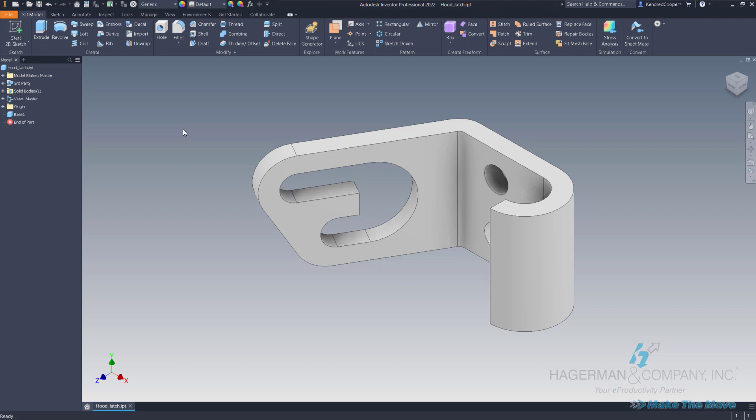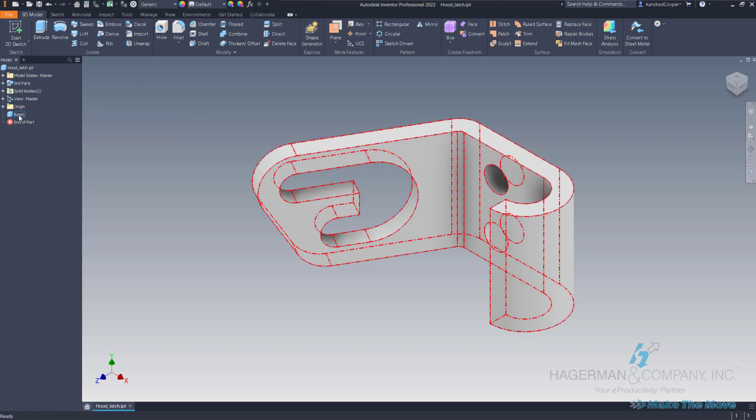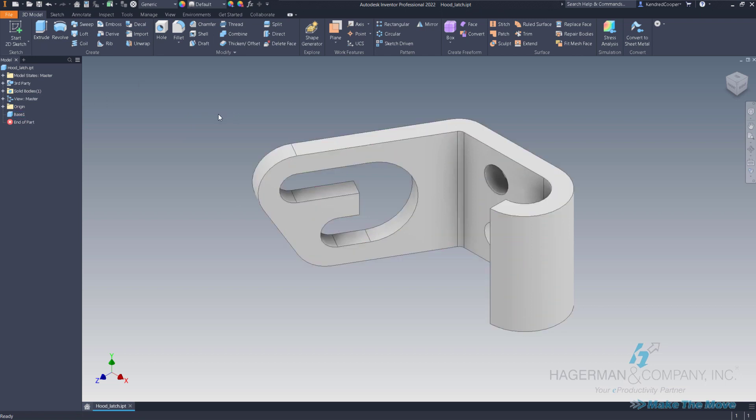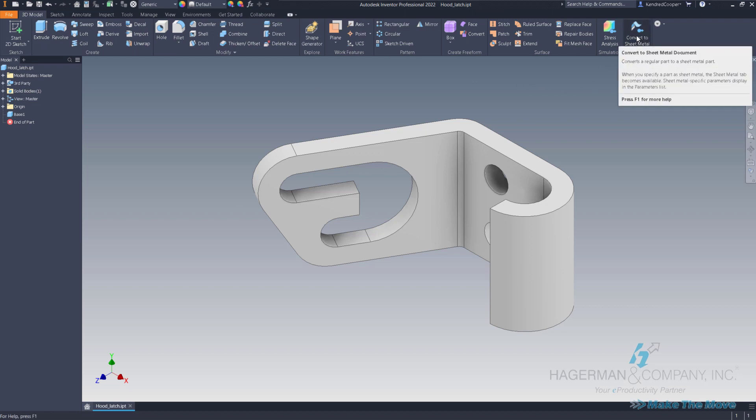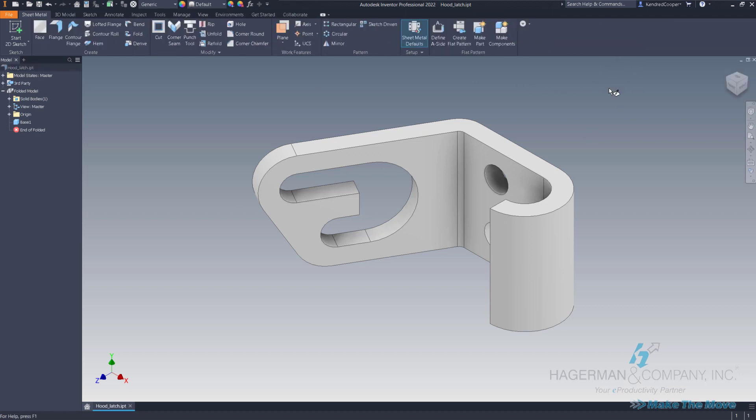What I did here was I opened up an IGES file and it converted it to an Inventor IPT, but again there's no modeling history. Now this is going to be a sheet metal piece, but it opens it up as a standard IPT. That's why you're looking at the standard IPT modeling ribbon. I need to convert that to sheet metal.